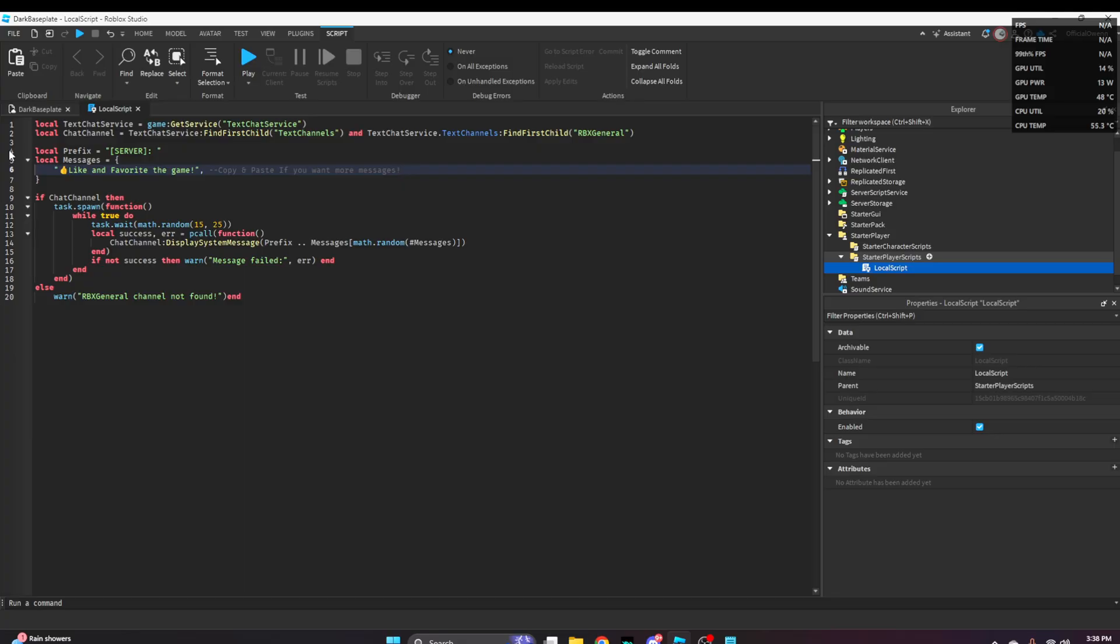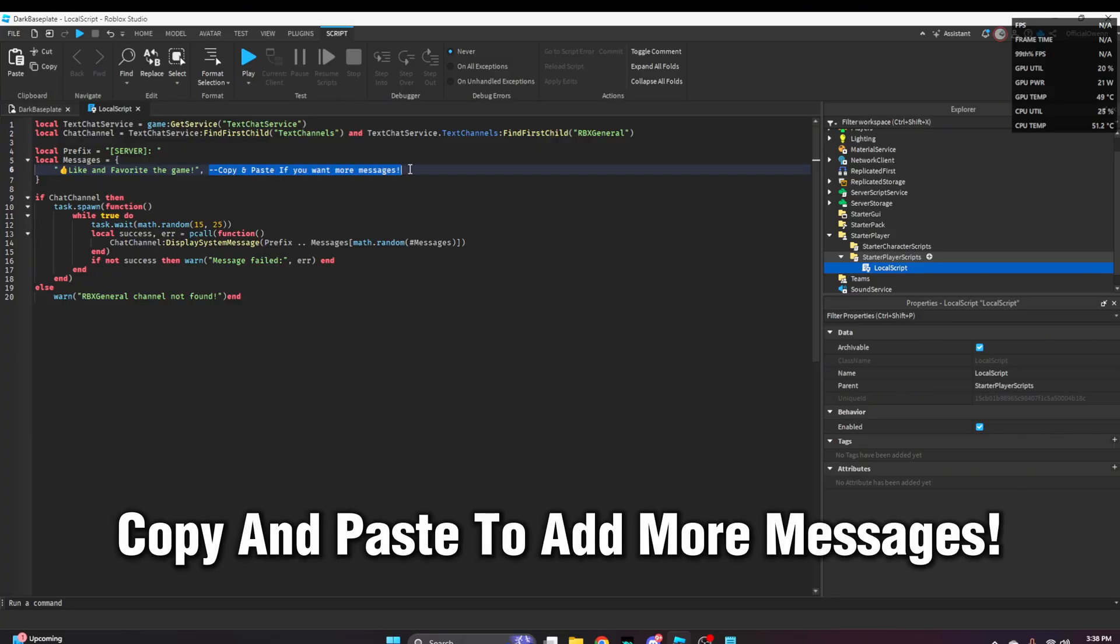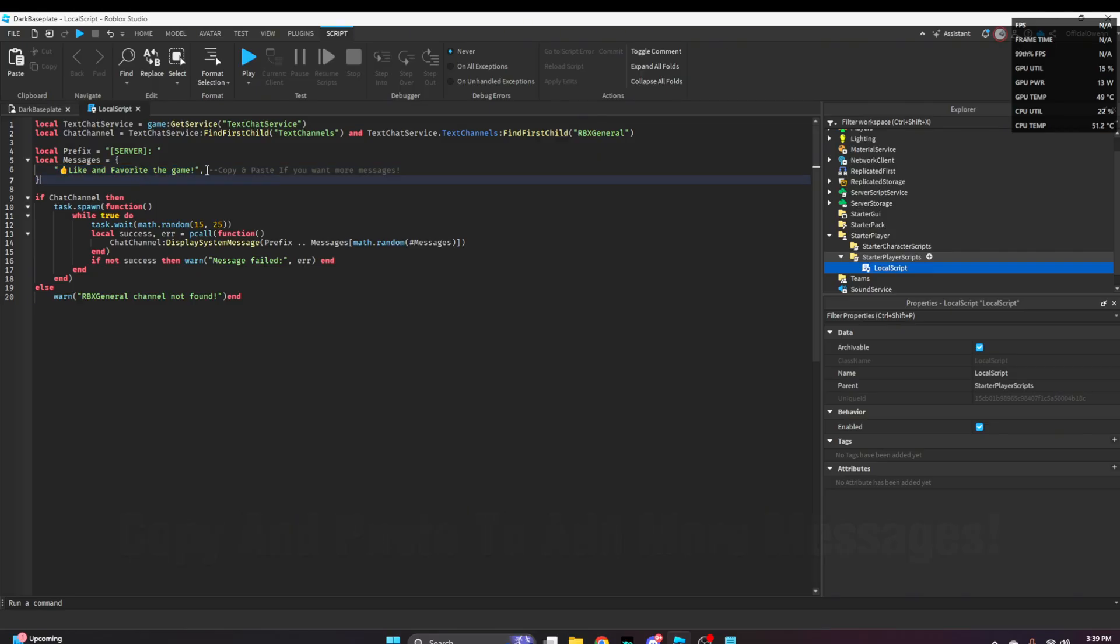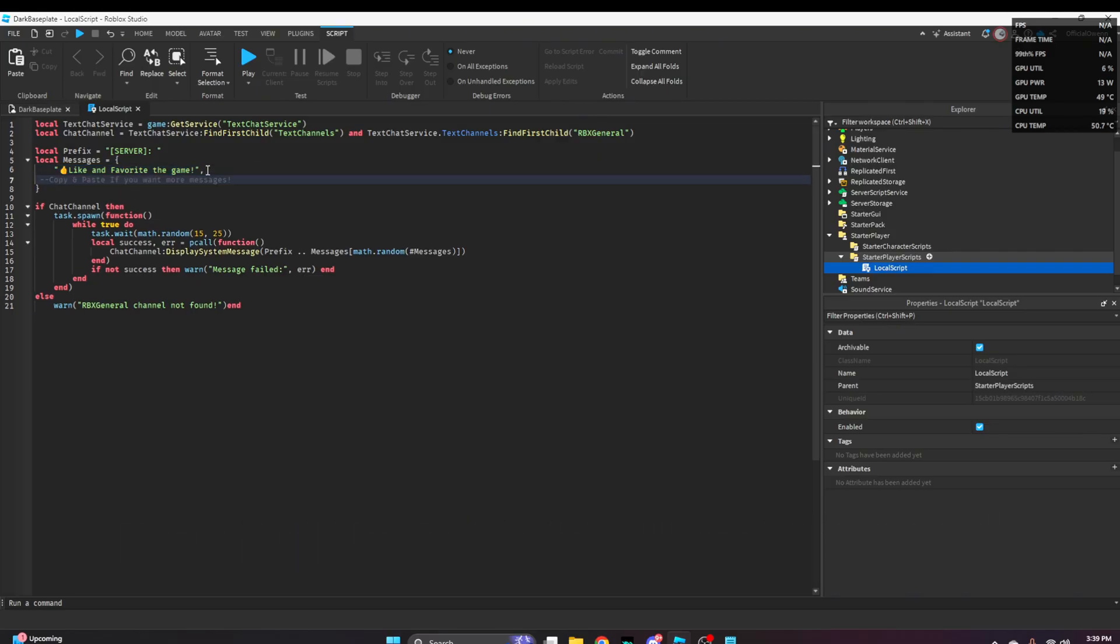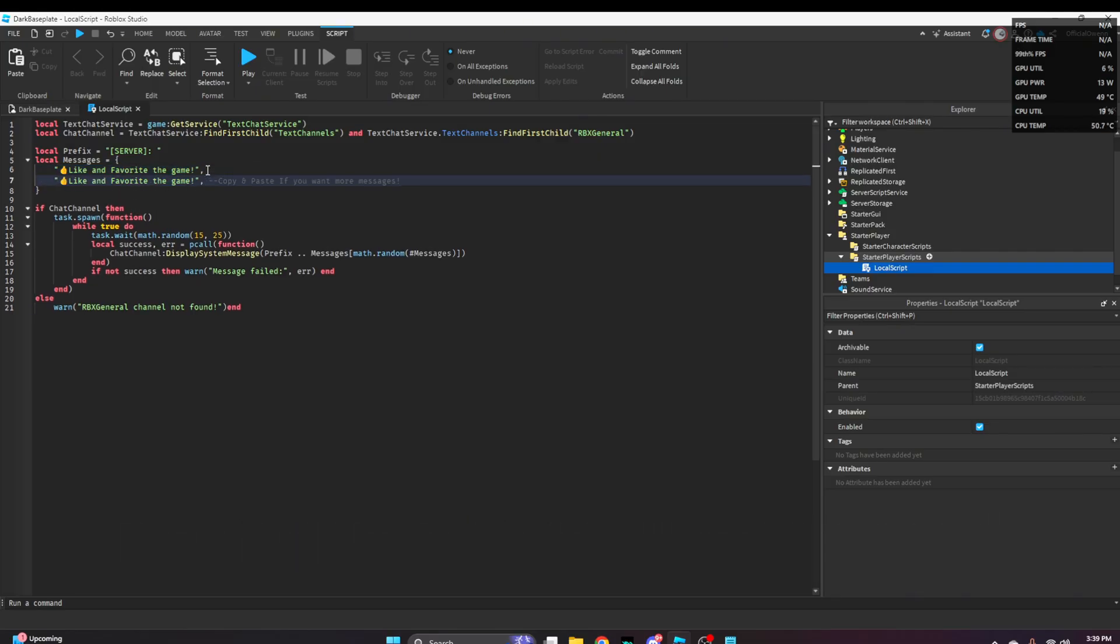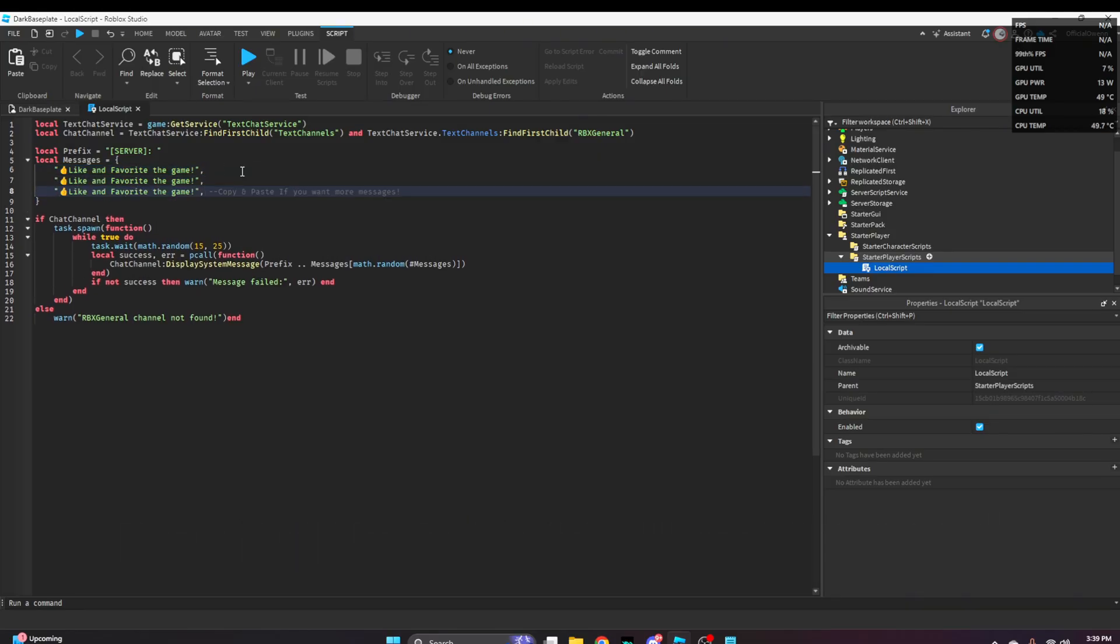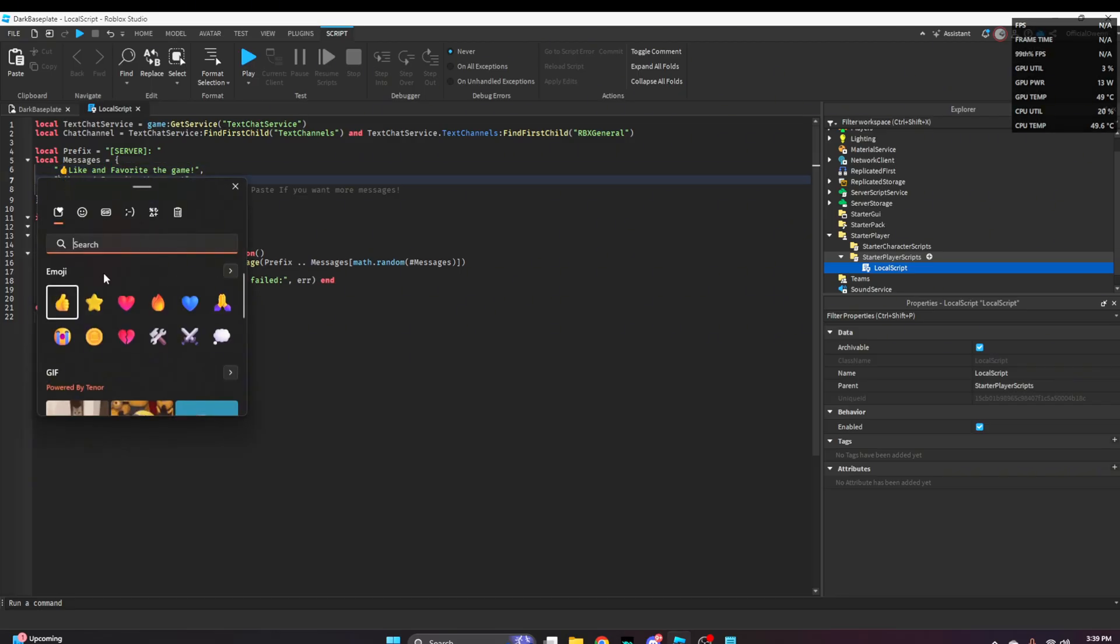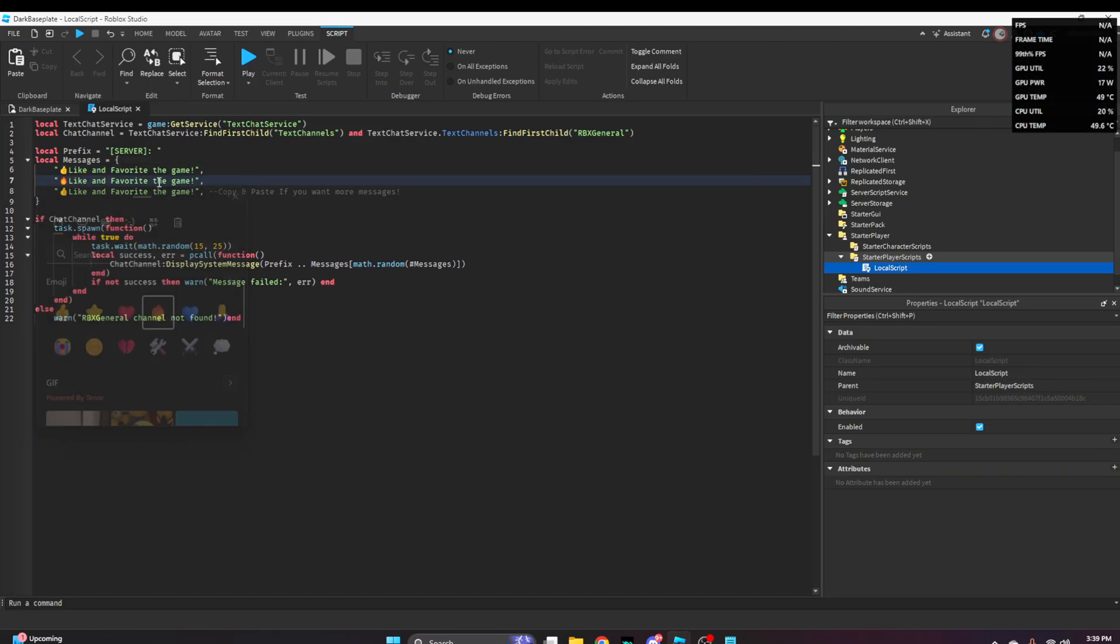If you want to add more messages, just copy and paste the message format. Copy, enter, paste, enter, paste. Once you've got that, change your messages. We'll change the second message.